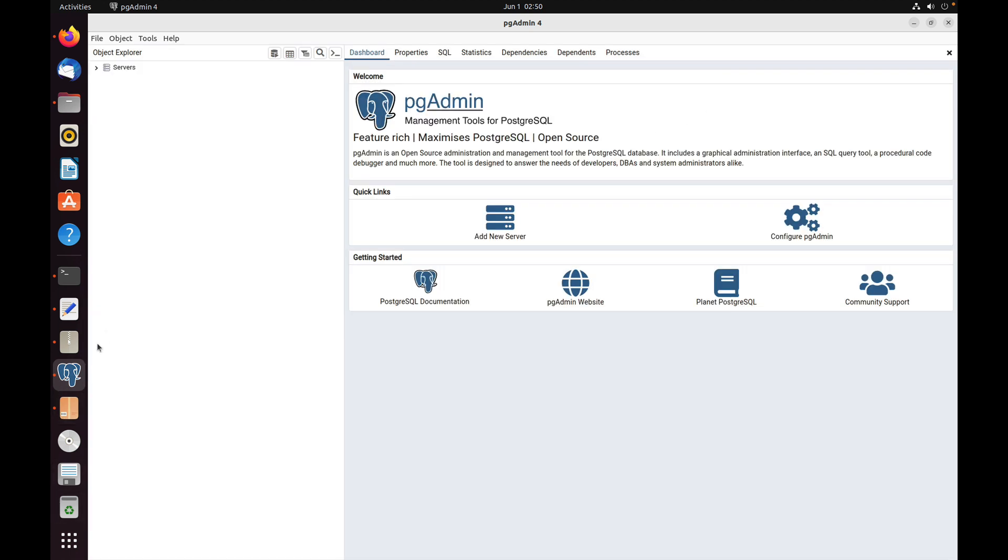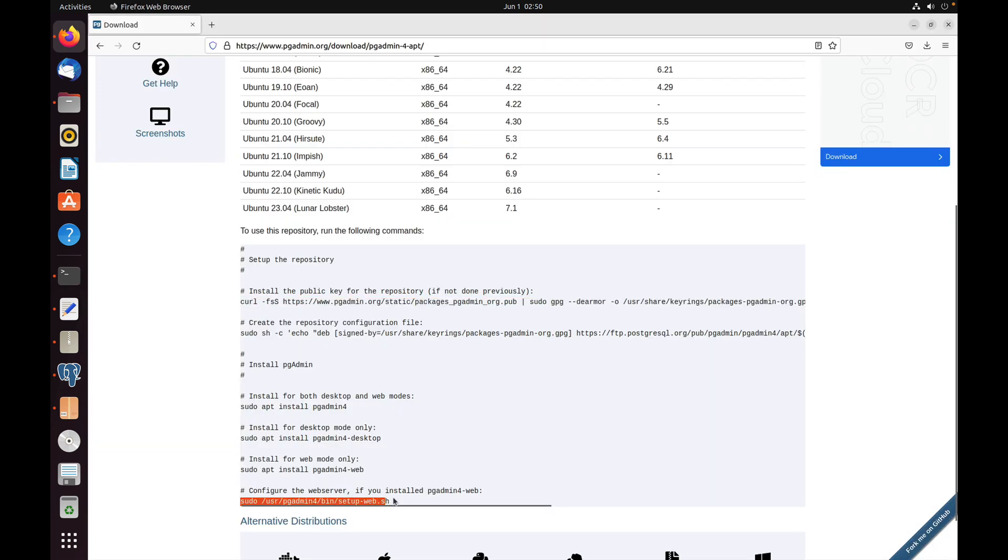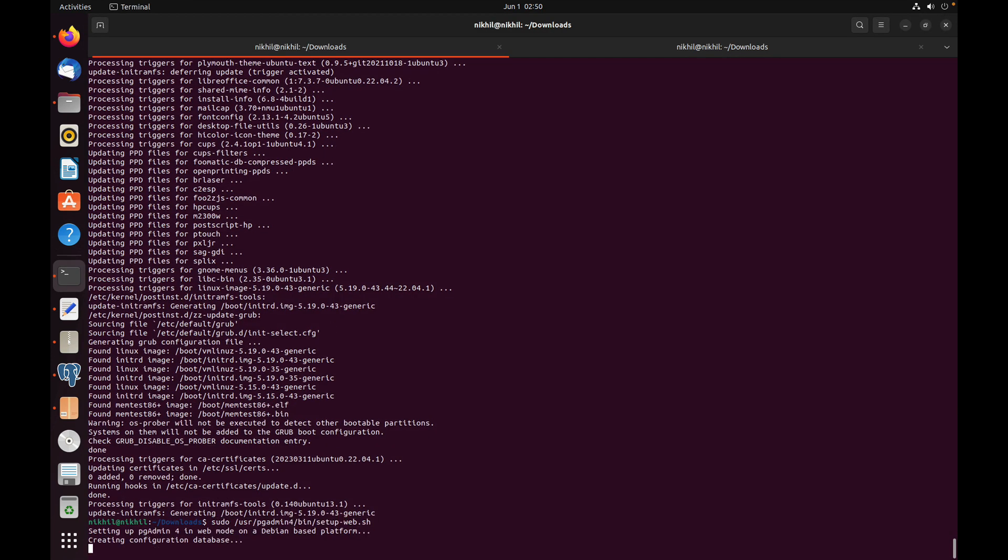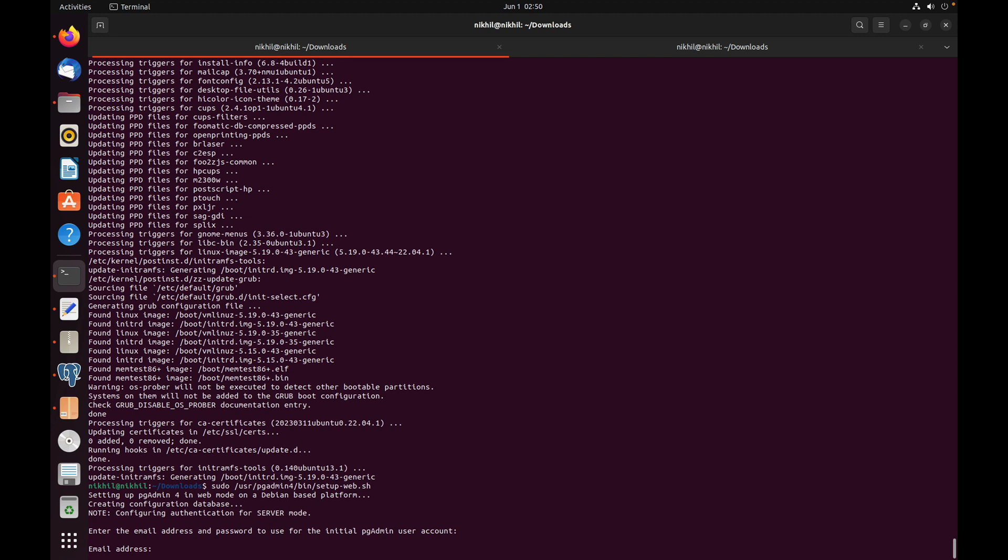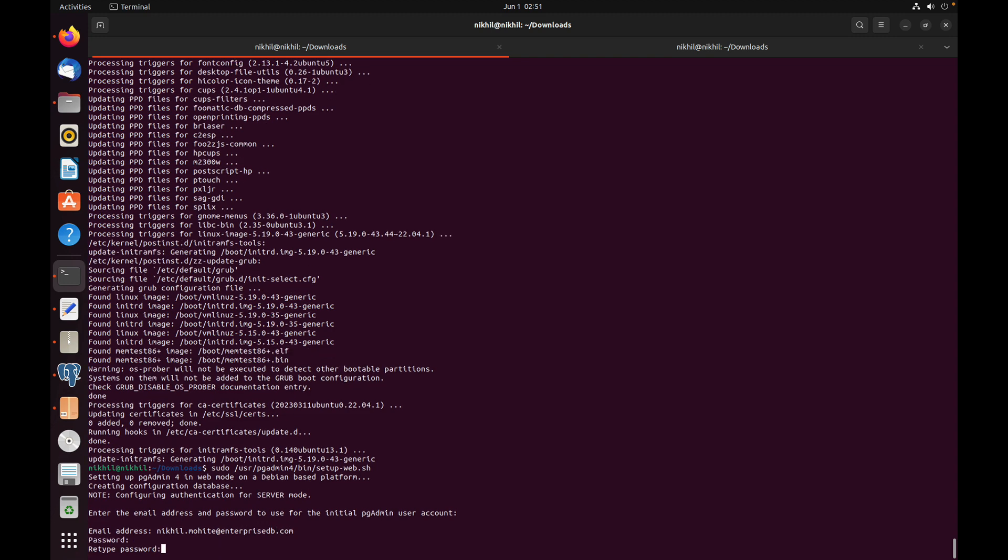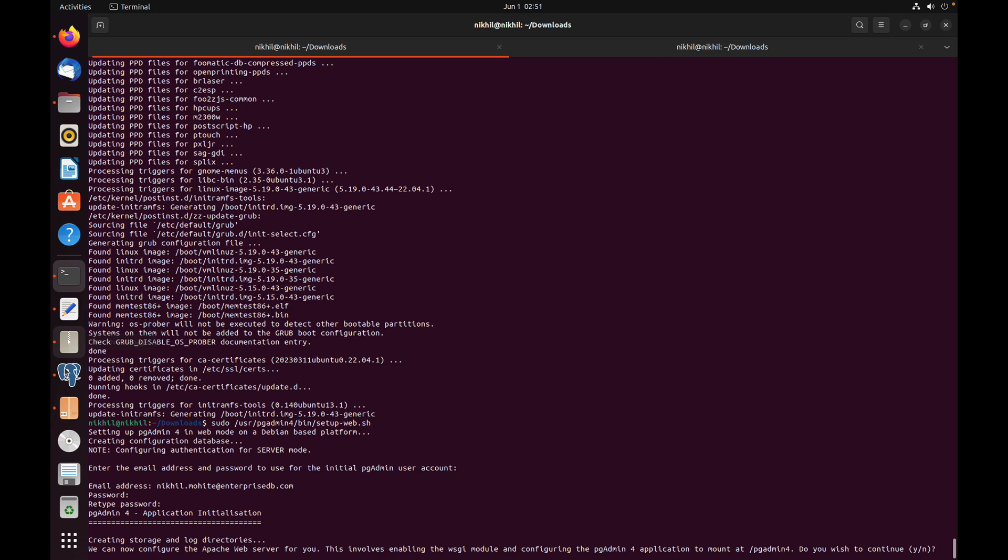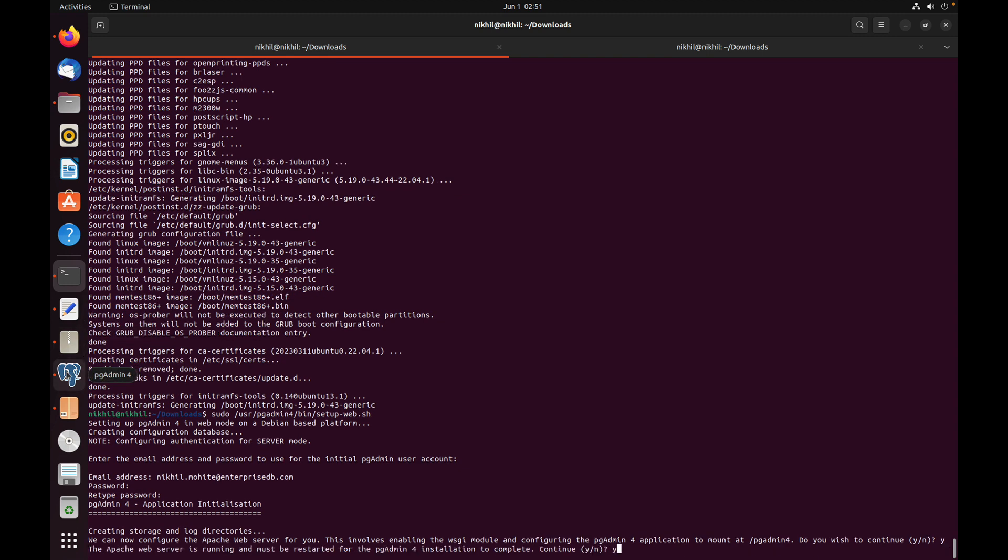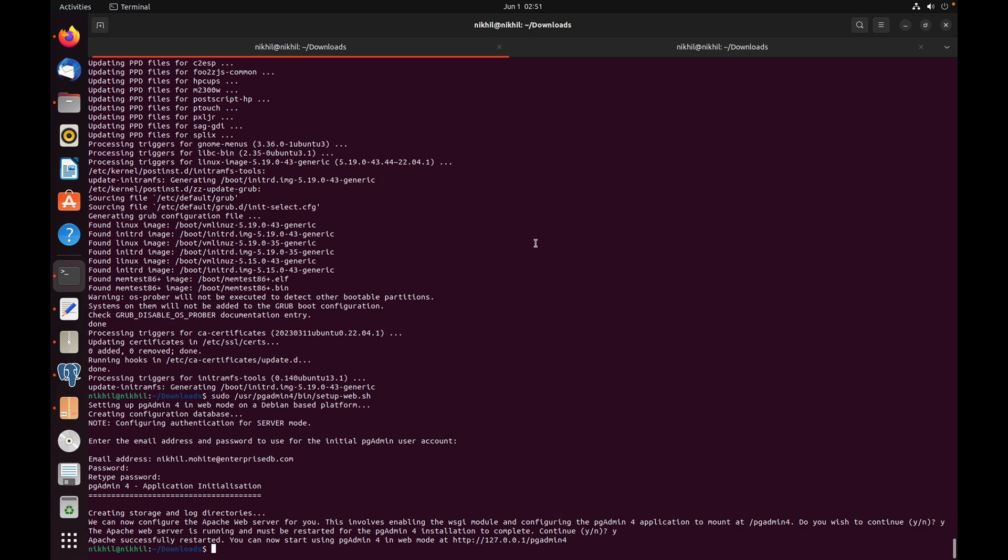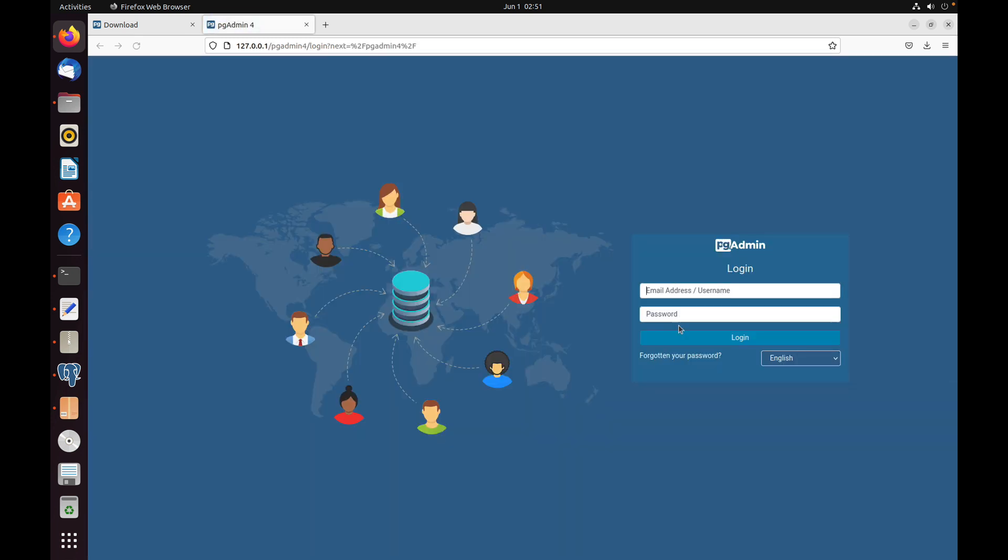Similarly, we can check for the web mode. We need to run the setup-web.sh file. I haven't done the setup of web mode with version 7.0, so it will ask me to enter the email address and password again. Open the URL in the browser and log in.